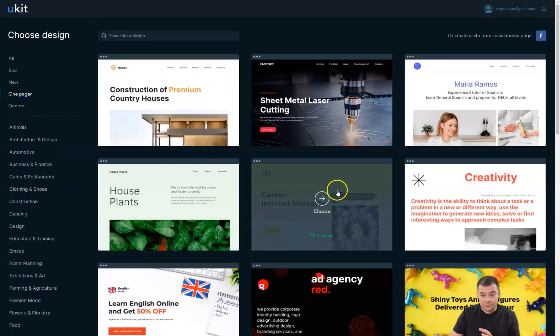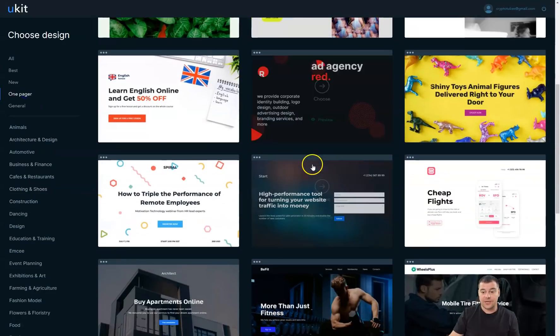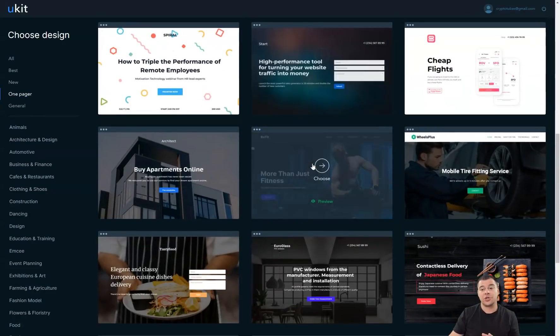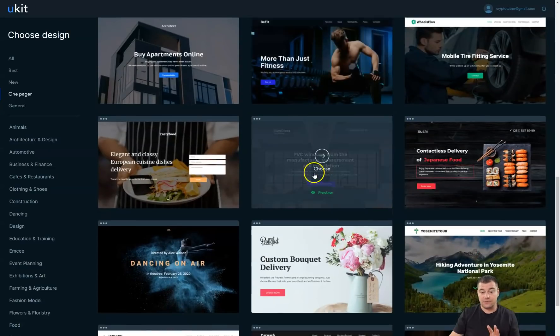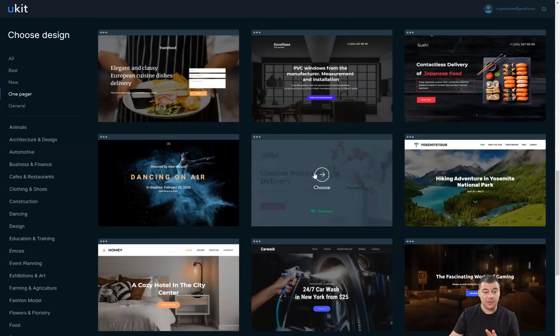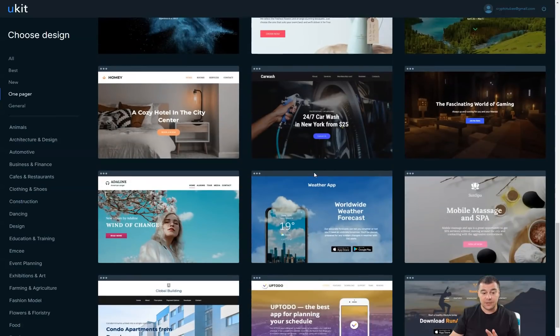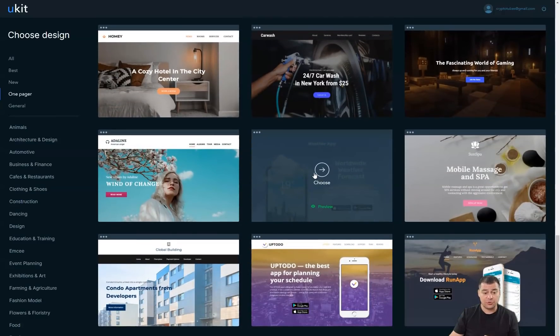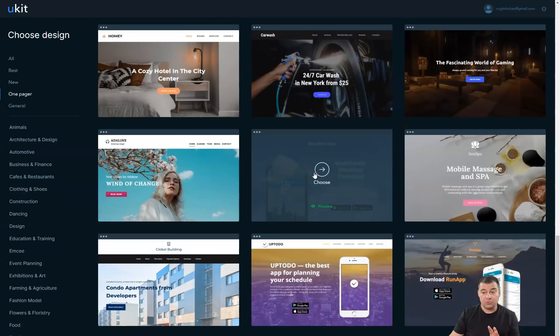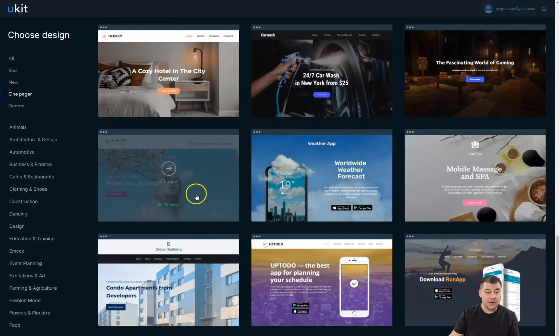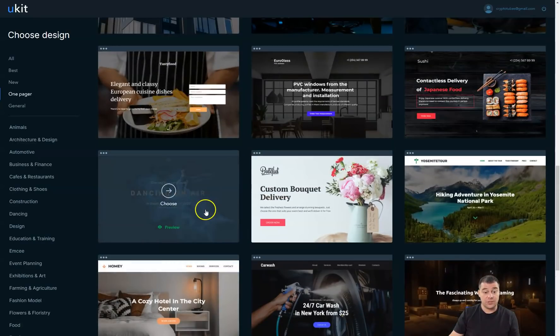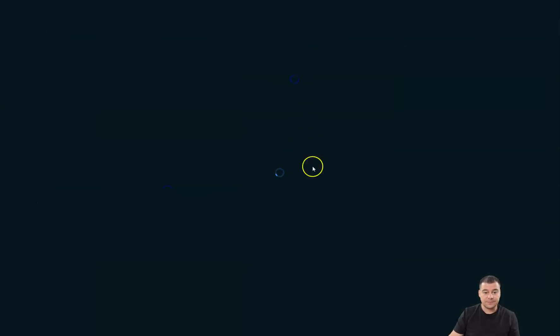This will save a lot of time on customization of your site. If you find the correct template that will be as close as possible to your own business, you'll be able to manage everything under 20 minutes. Let's choose this template and continue.